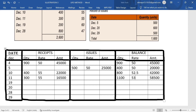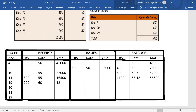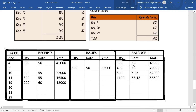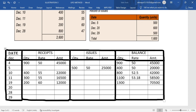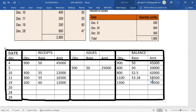December 11th: again purchasing 300 units at a rate of 55. Amount: 300 × 55 = 16,500. There are no issues on December 11th. Balance: 800 + 300 = 1,100 units. Total amount: 42,000 + 16,500 = 58,500. Rate: 58,500 ÷ 1,100 = 53.18.